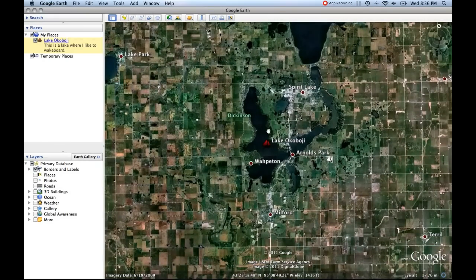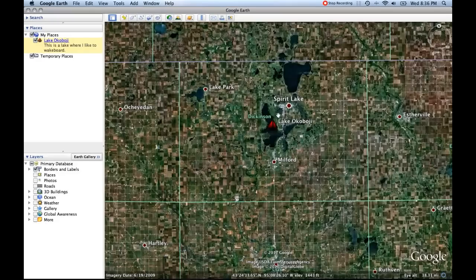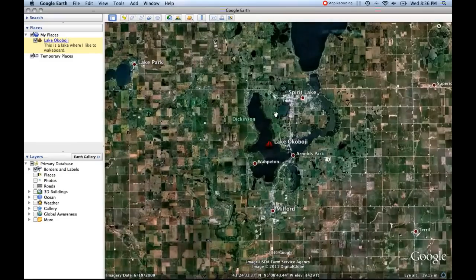We're back here at Lake Okoboji, and I really want people to know where the lakes are around Lake Okoboji. We have Lake Okoboji and then Spirit Lake up here, and they kind of fade into the background. They're nice and dark and blue but they're still a little hard to see. So what I can do is come up here and click on the Add Polygon tool.